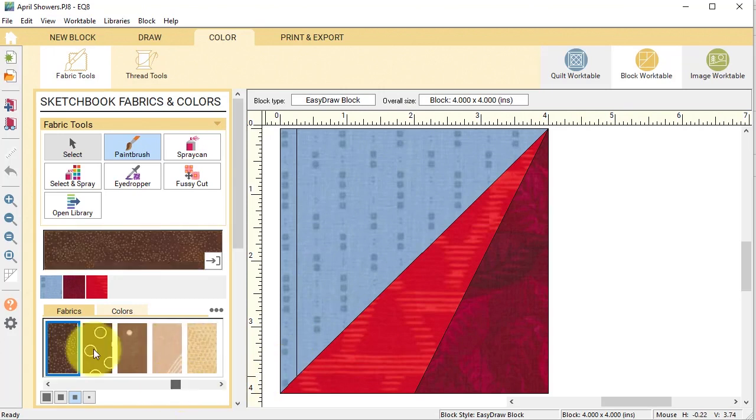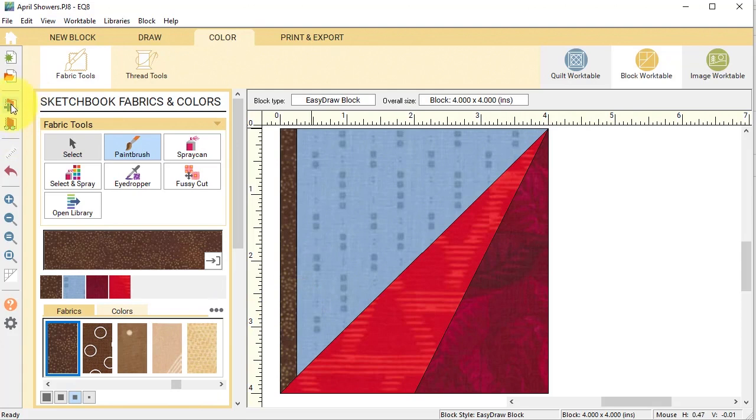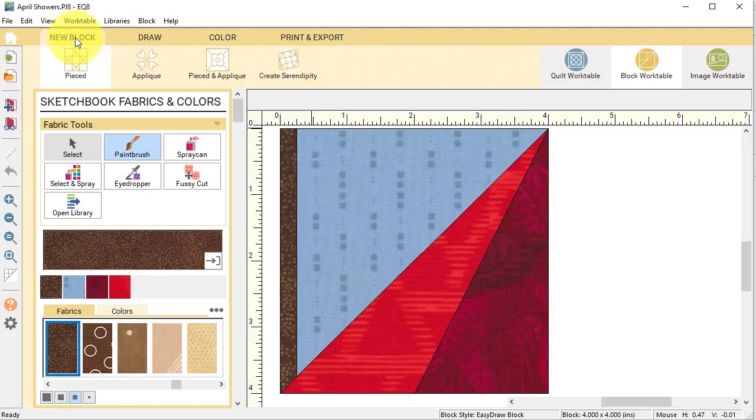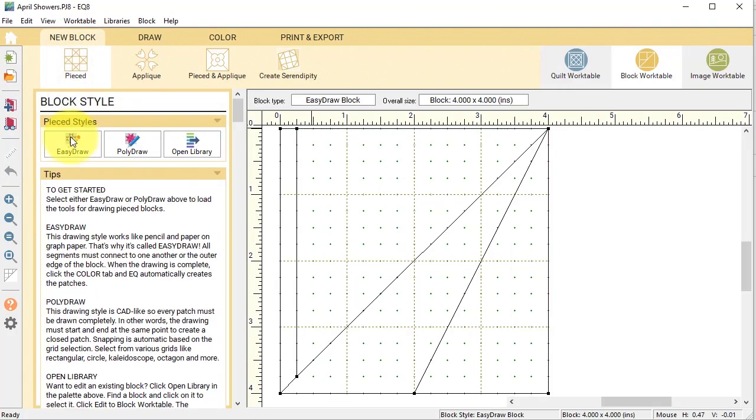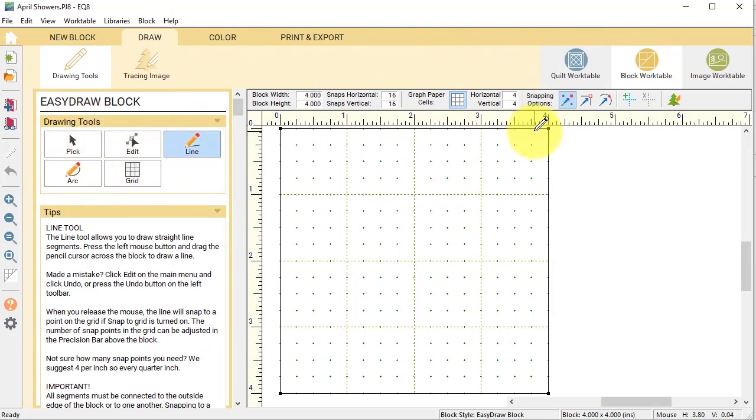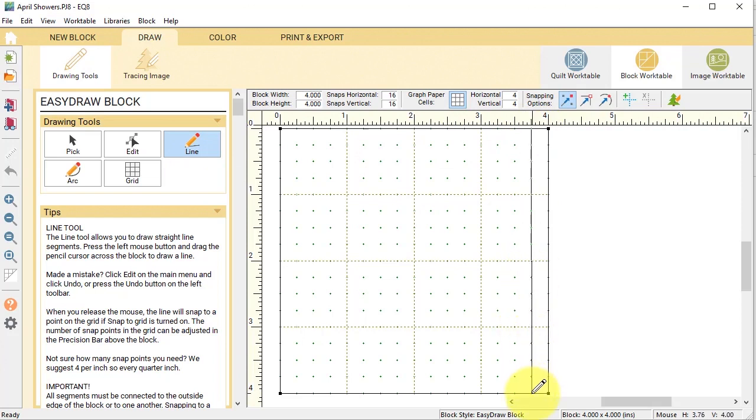Now for the third one, I'm going to do a new block pieced easy draw block. And I'm going to start by just at the three and three-quarters mark, use the line tool and draw the long line.